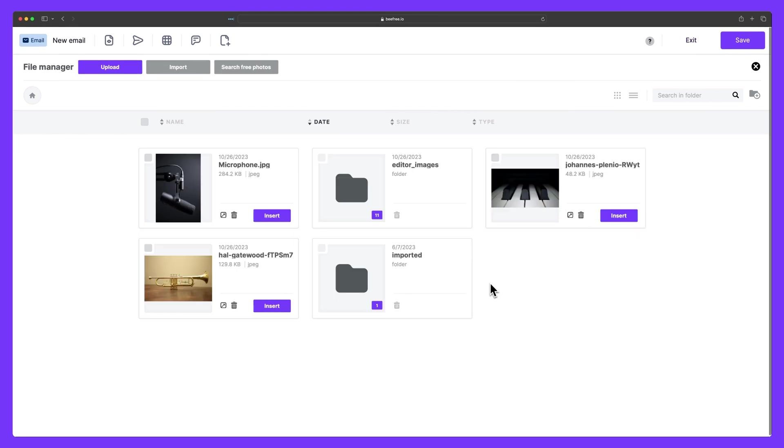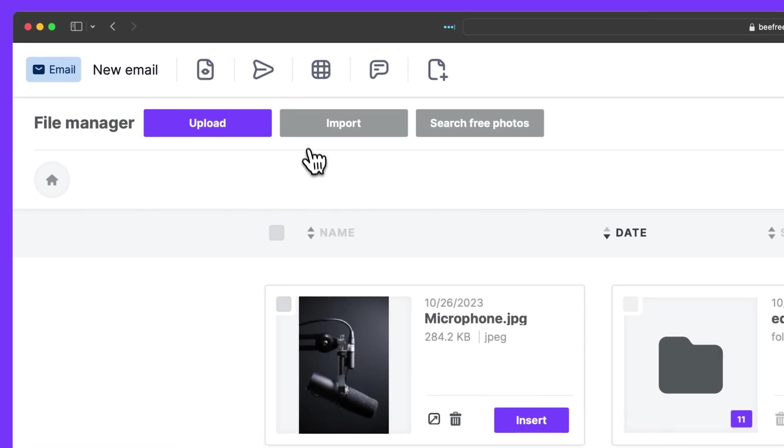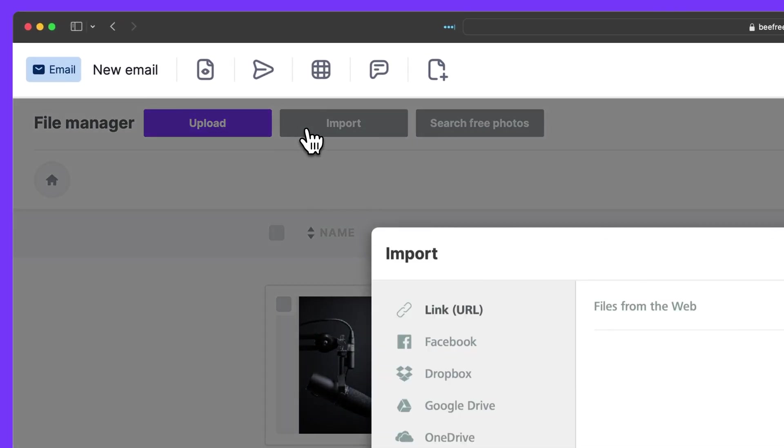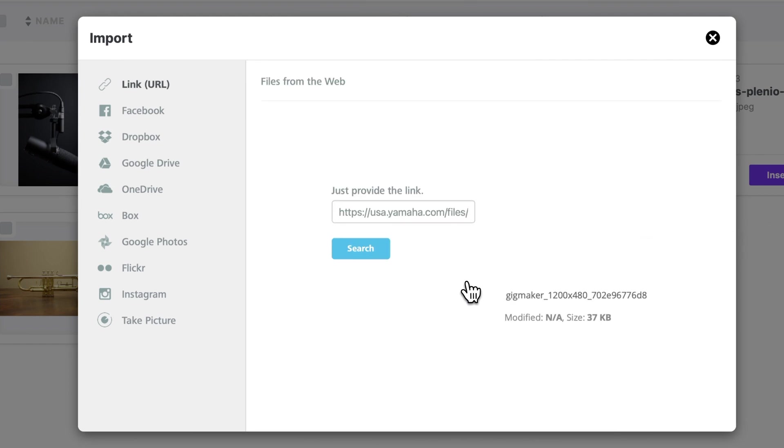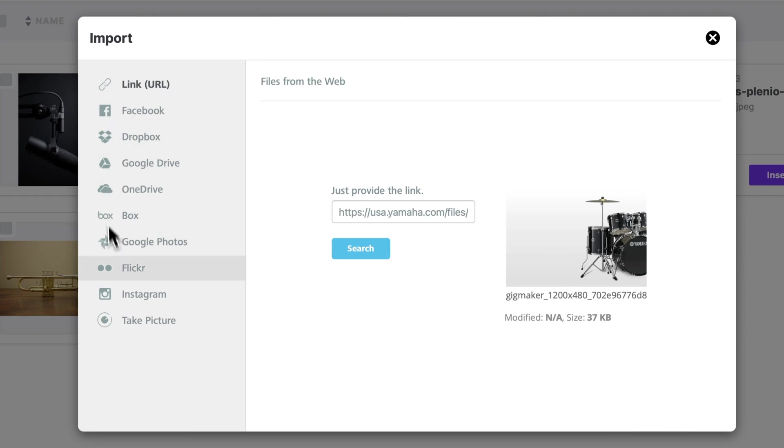Alternatively, if we select import, we can link to an image from the web by copying and pasting the corresponding URL or image address. It's also easy to connect to external applications such as Facebook, Dropbox, Google Drive, and OneDrive to select and upload images that are stored there.